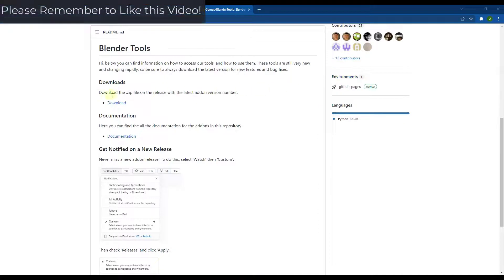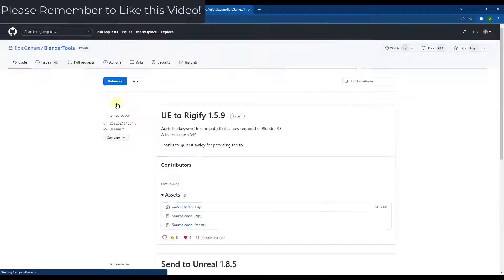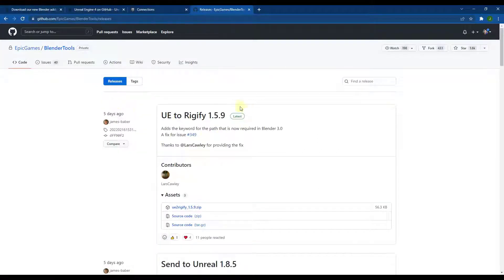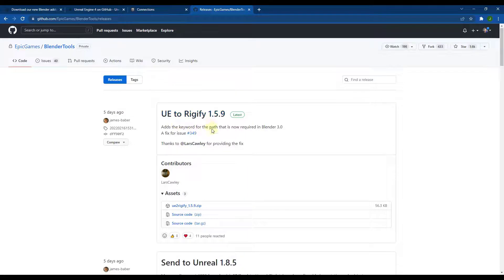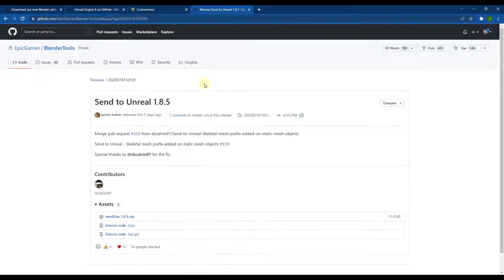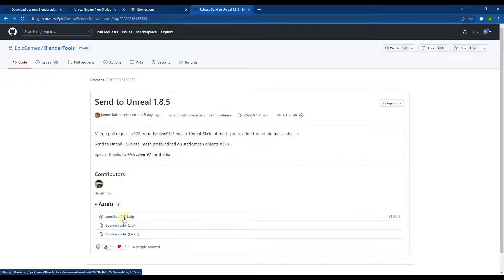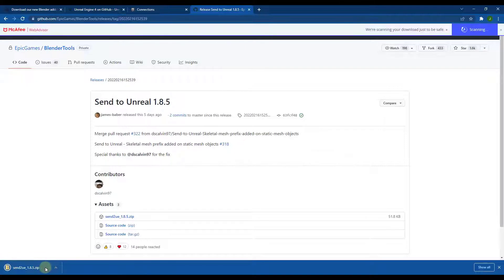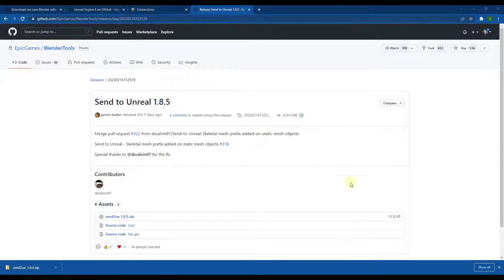Then you want to go down and download the newest zip file. Just click on the download button, find Send Unreal right here, click on it, and download the zip file.